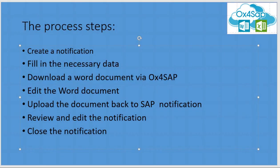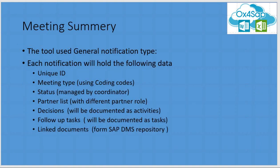The process will include the following steps: creating a notification, fill in all the necessary data, download a Word document out of the notification via OX4SAP, and edit it. Each notification will contain the following data elements: a unique ID, meeting type, statuses, partner lists, decisions, follow-up tasks and linked documents.